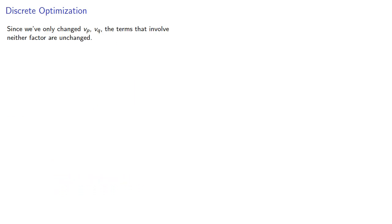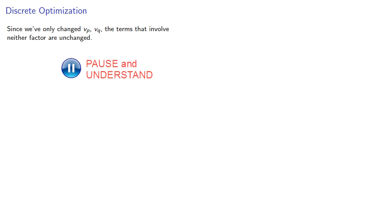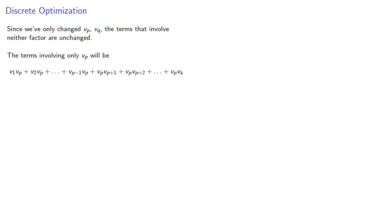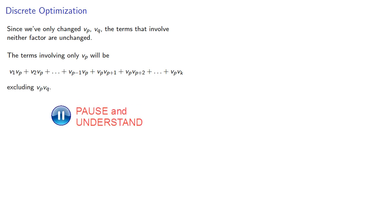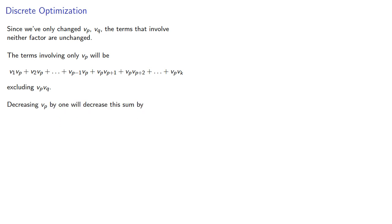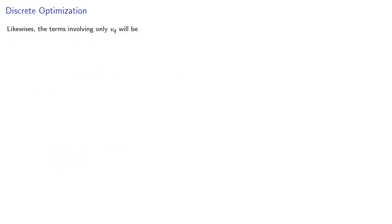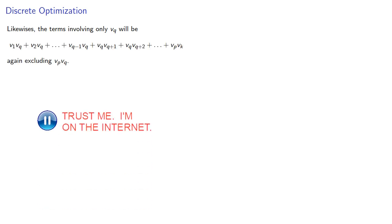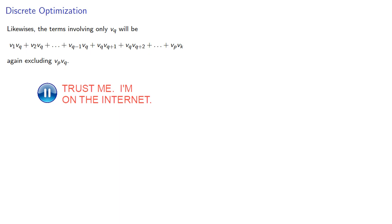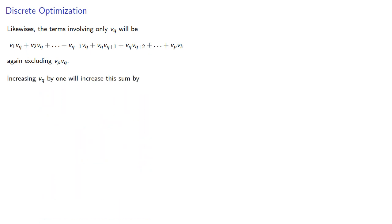Since we've only changed vₚ and vᵩ, the terms that involve neither factor are unchanged. The terms involving only vₚ will be, excluding the term vₚvᵩ, decreasing vₚ by 1 will decrease this sum by where vᵩ is not included in this sum. Likewise, the terms involving only vᵩ will be, again excluding the product vₚvᵩ, and this time increasing vᵩ by 1 will increase this sum by where we note again vₚ is not included in this sum.